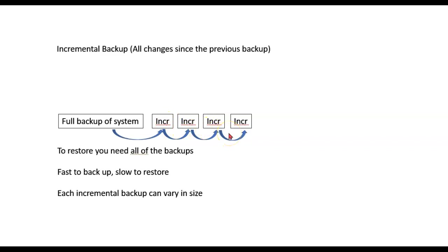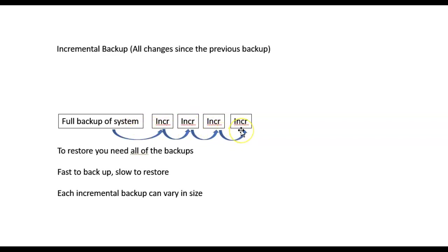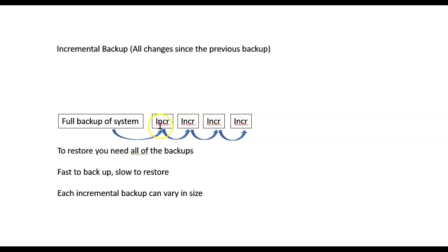Now, in order to restore all of my files, I would need the full backup plus every incremental backup. This is fairly fast to back up because these are small changes, relatively, but slower to restore because I have to restore every one of the incremental backups. Each of these incremental backups can be bigger or smaller depending on how much has changed since the last backup.